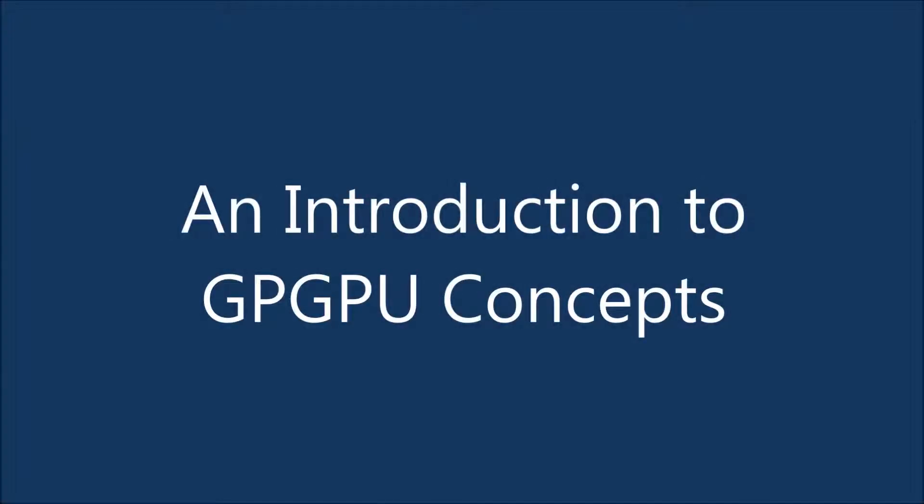Hello everyone, I'm Wes Bartholomew and today I'm going to give you a brief introduction to the concepts behind GPGPU programming.